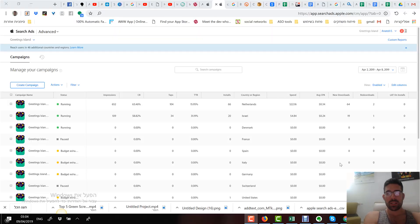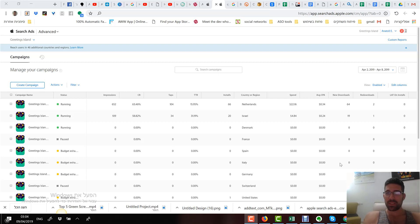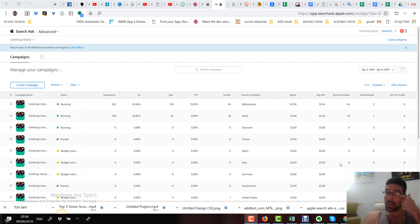Hey everybody, welcome to a second video recorded today. If you come from the first video for beginners, you already know something. If you don't know anything, you need to go back to that video — you'll see the link at the end of this video.